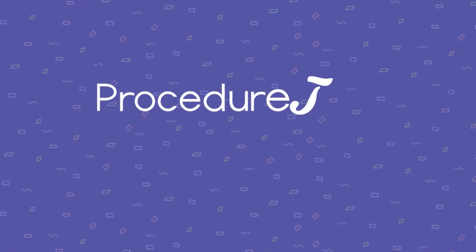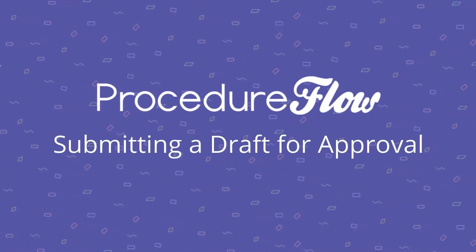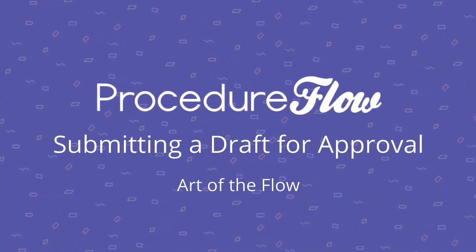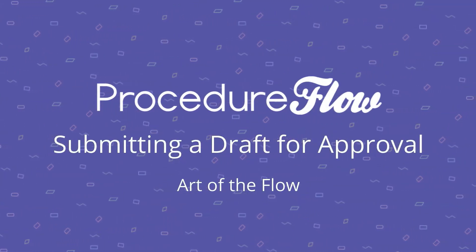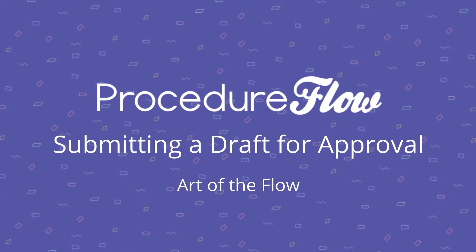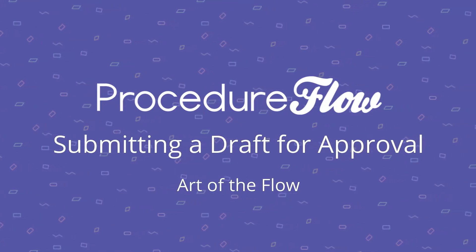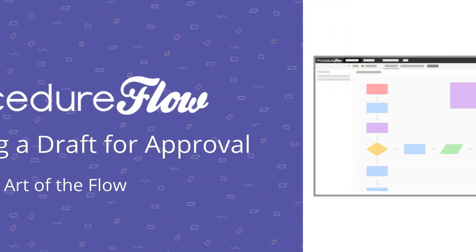Welcome to Procedure Flow's Art of the Flow series. This short video explains how to submit a draft for approval in Procedure Flow.